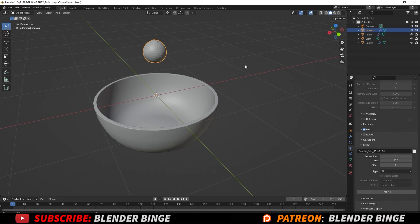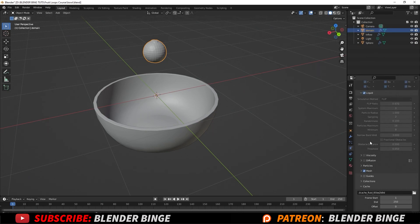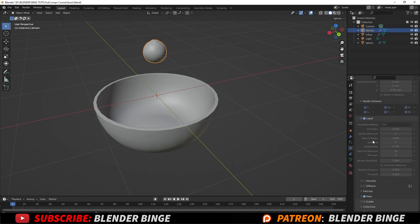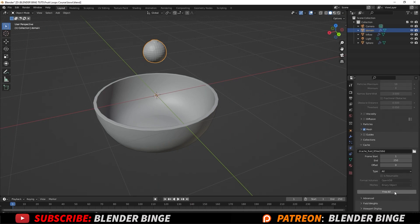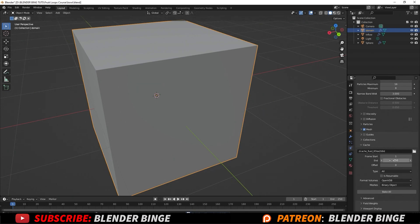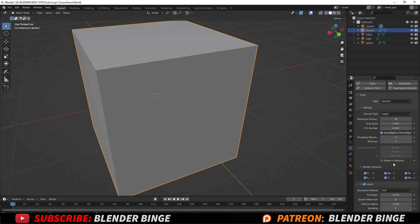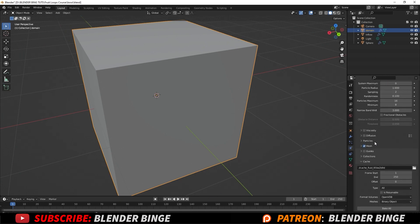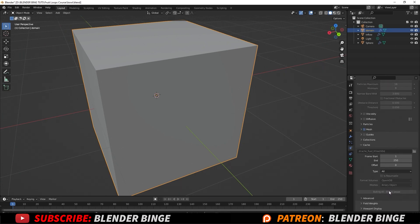So let's go back to the first frame and select our domain. With the domain selected, you can go up where it says bake all — now it says free all — so we can free that simulation and we need to change the resolution. The resolution is set to 32, but to make it look smoother, we can choose something closer to 80 or 90. I'll do 90 for this, but if your computer can't handle it, choose something that matches your system. So I have 90 and I want to rebake this — let's go down to bake all. The better resolution you have, it's going to bog down your system's memory, so just be aware of that.